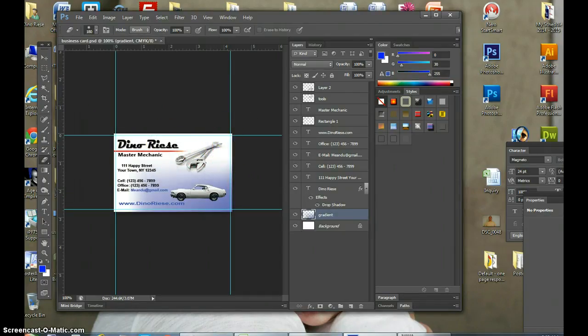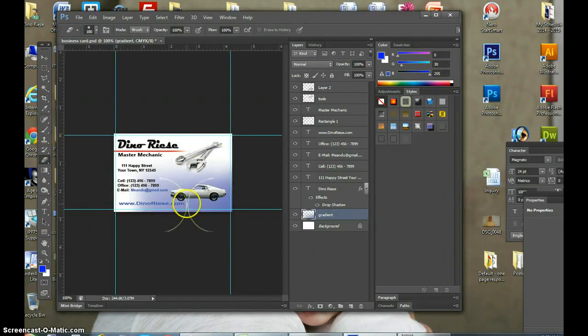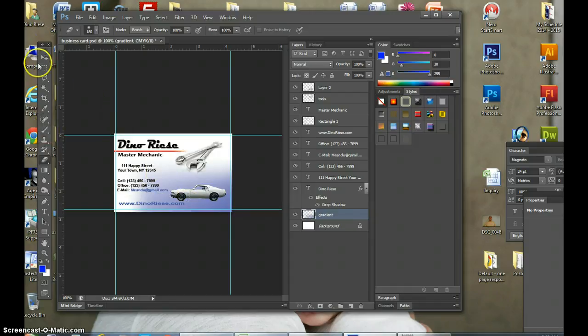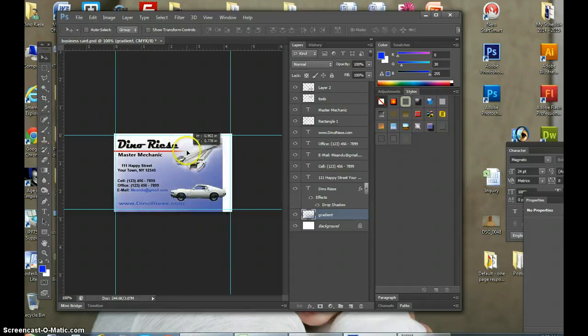That's all you need. There you go. Now you can have a gradient coming in. That's how you do gradients. You can move the gradient up also again and bring it to as much of the card as you'd like.